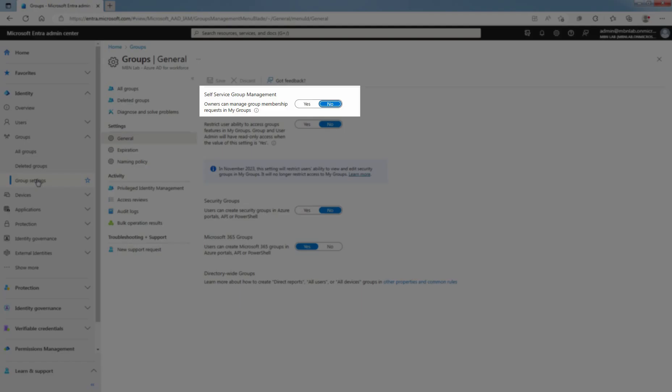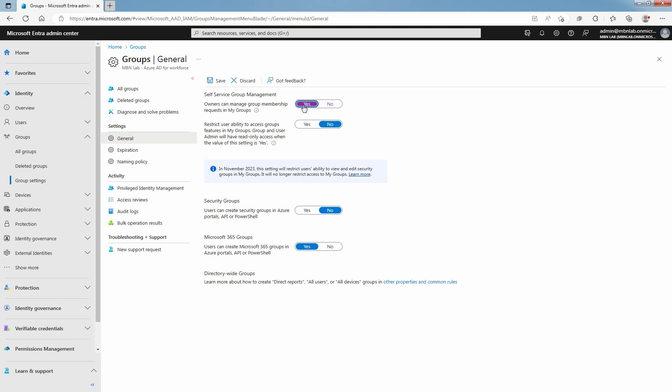Set Owner can manage Group Membership request in Access Panel to Yes. If enabled, users can request Security Group or Microsoft 365 Group Membership, and then Group Owners can approve or deny Membership. This feature requires Microsoft Entra Premium License.